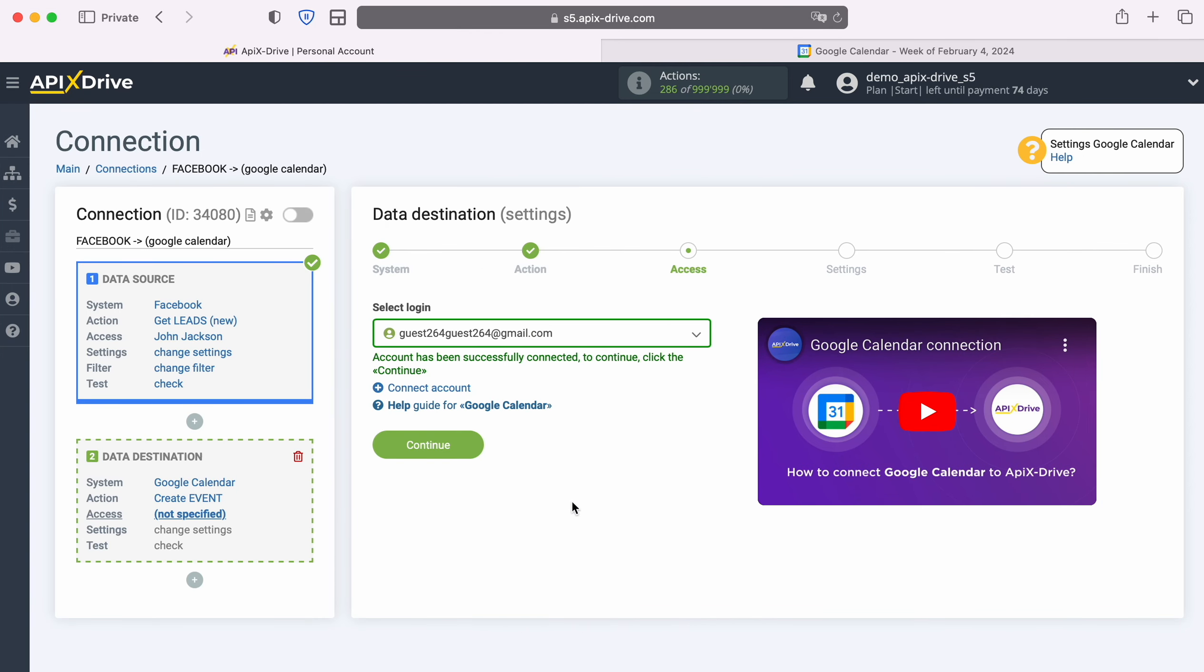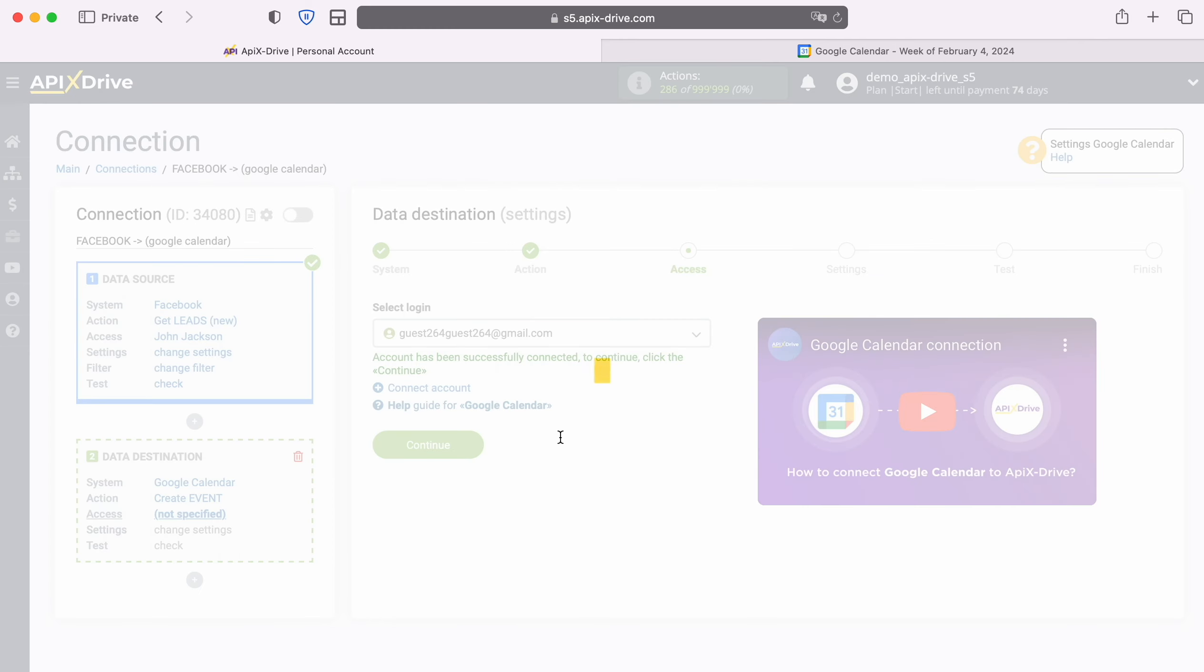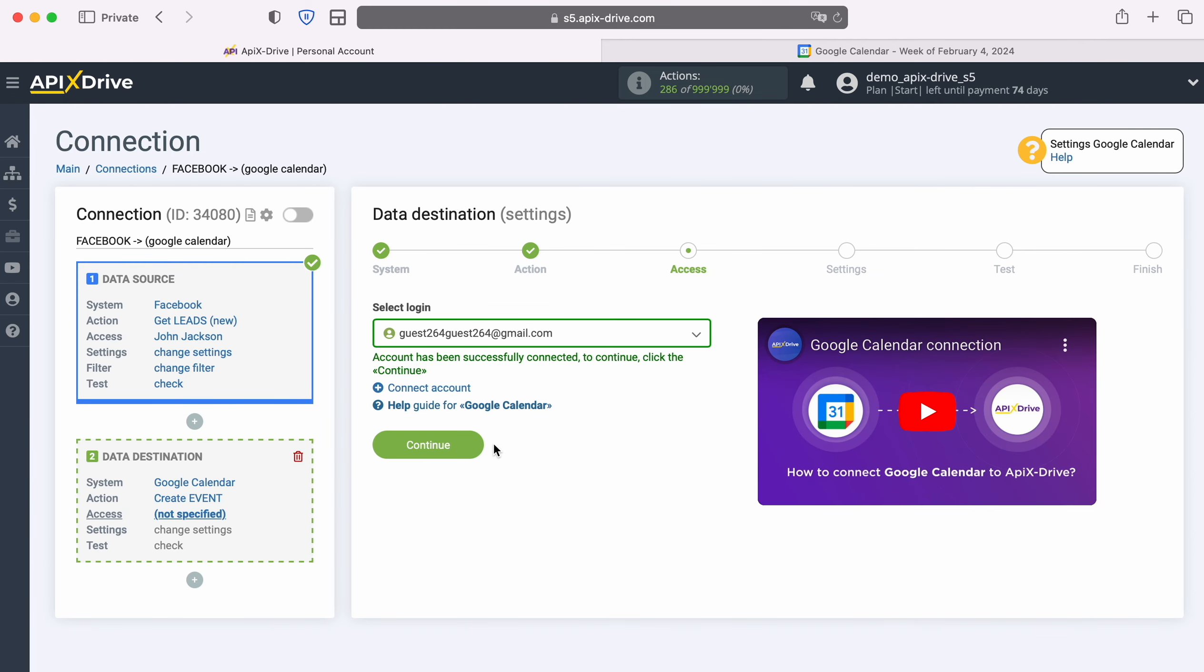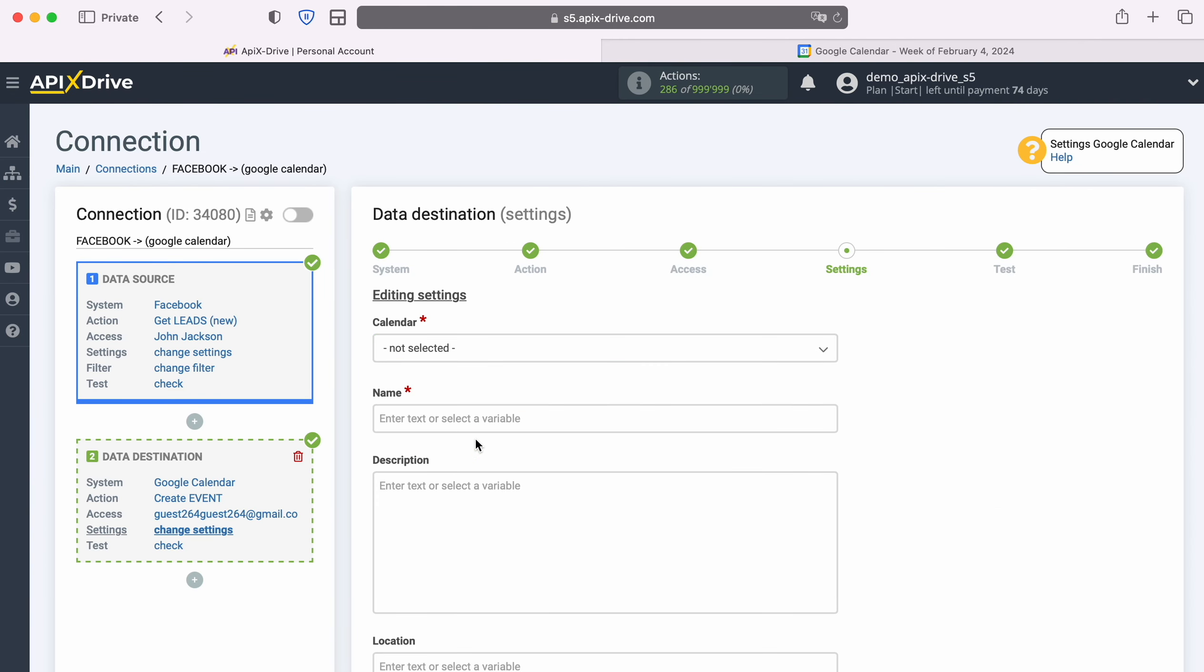When the connected account appears in the list of active accounts, select it and click Continue. Next you see Google Calendar fields for creating new events.